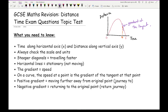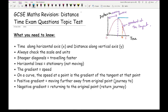A positive gradient means the object is moving further away from the original point. A negative gradient means it's going down — that means it's moving towards, or in other words returning. So just be mindful of that.